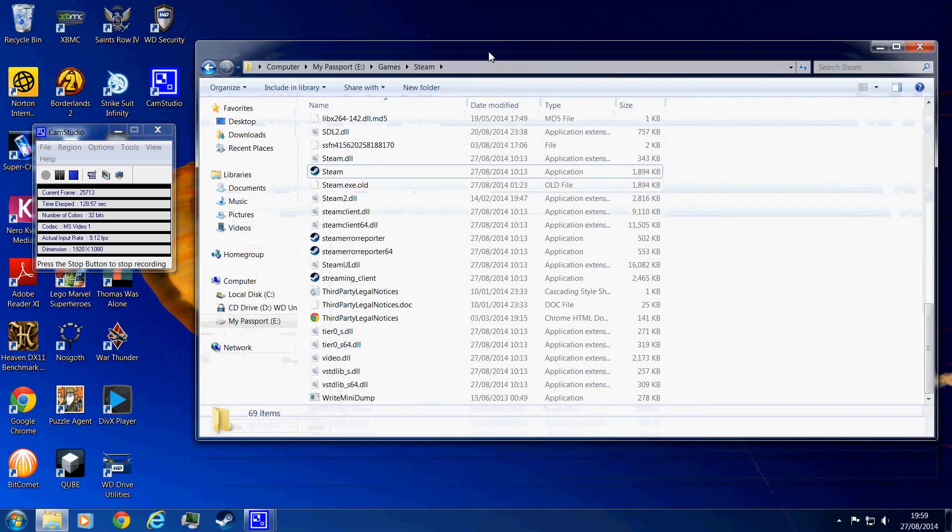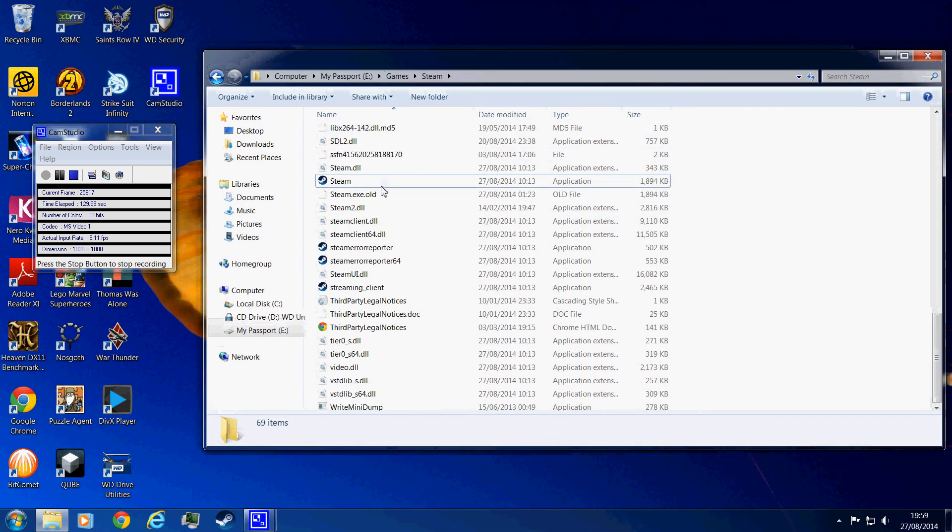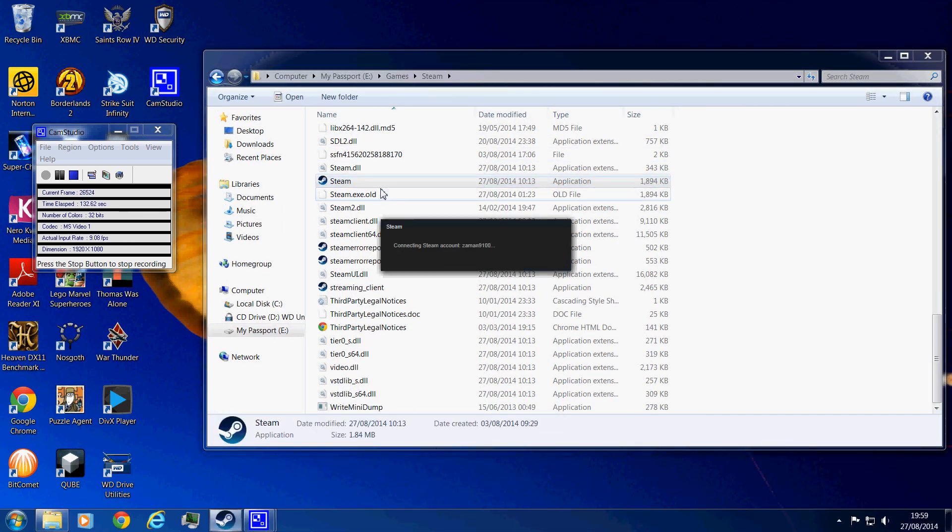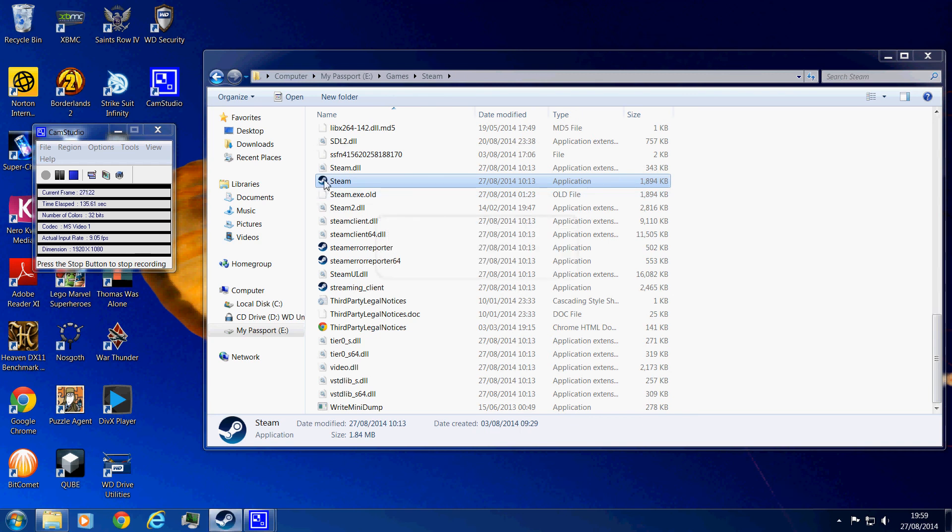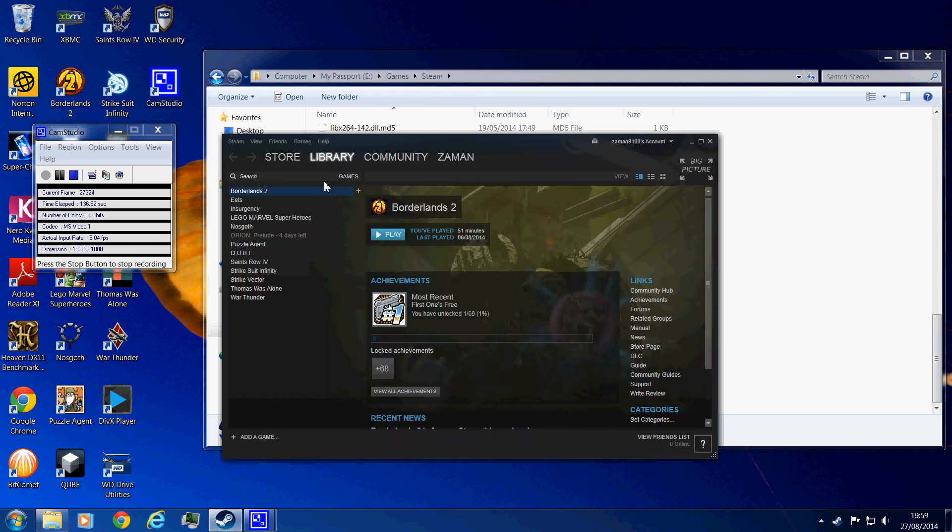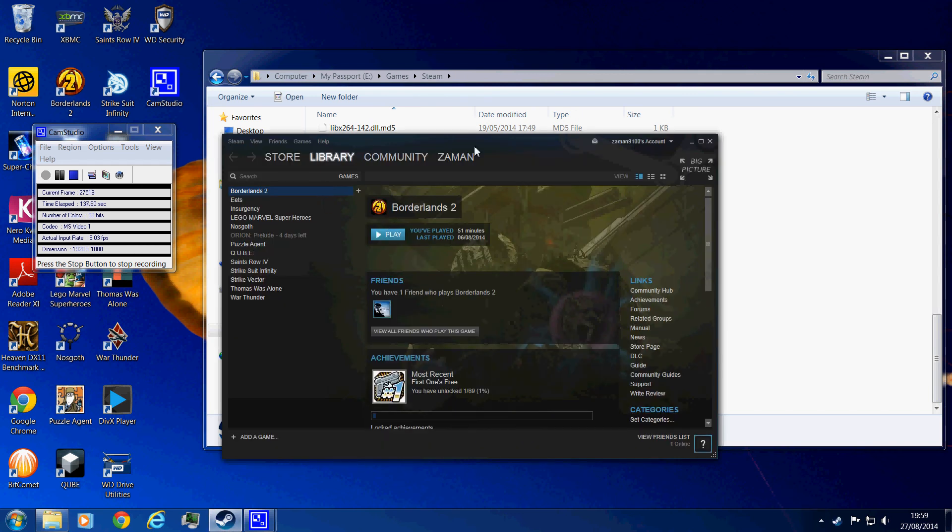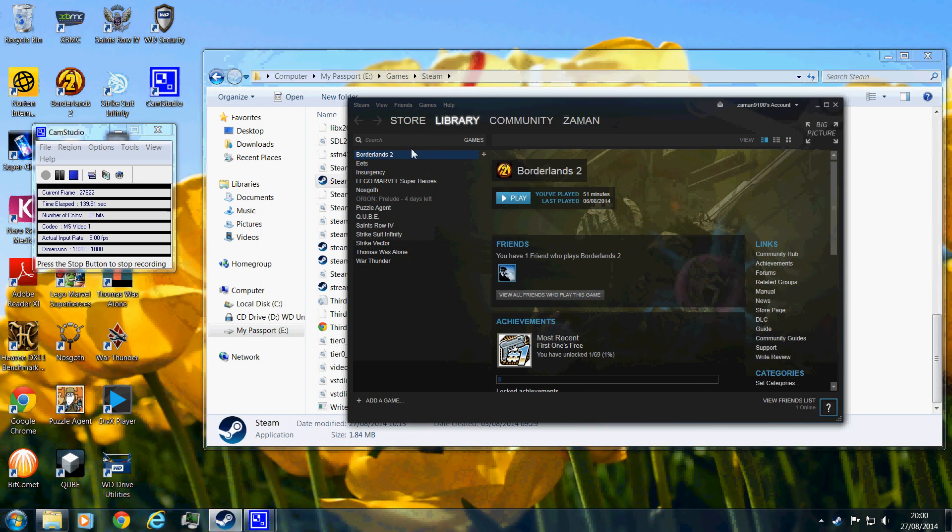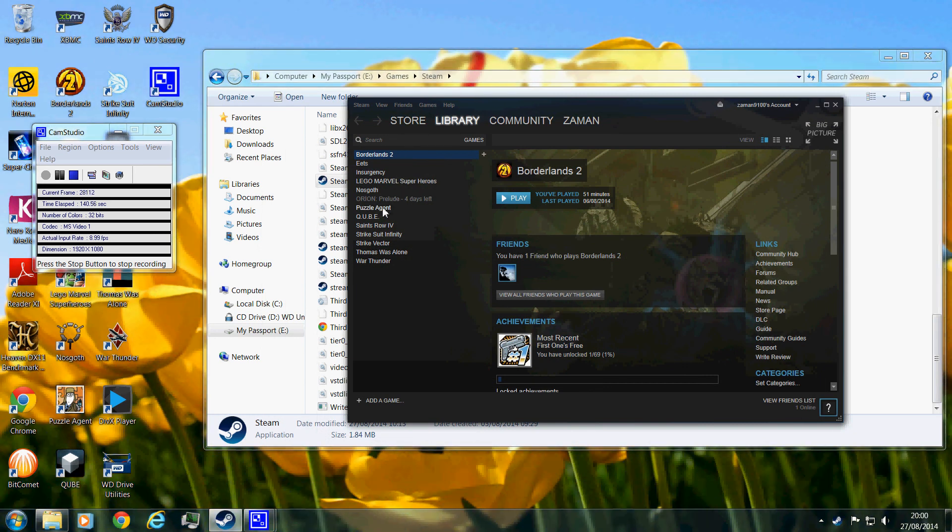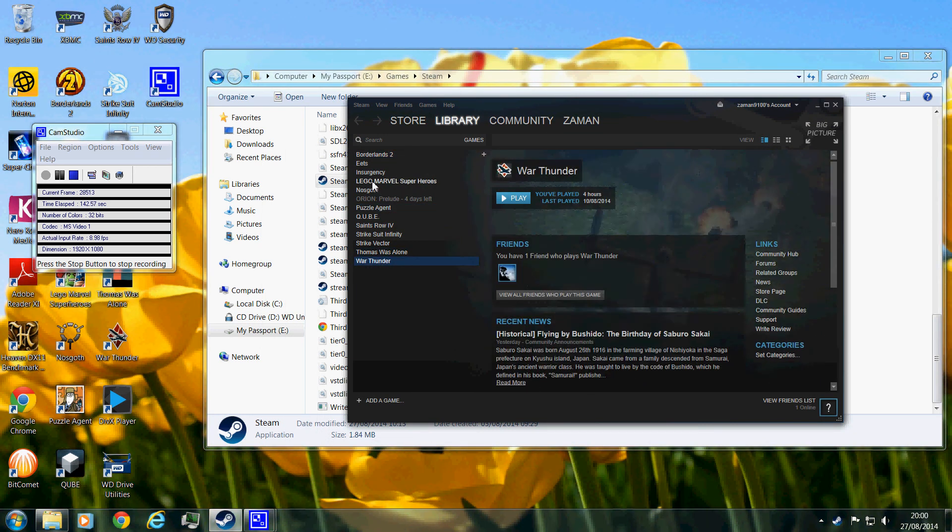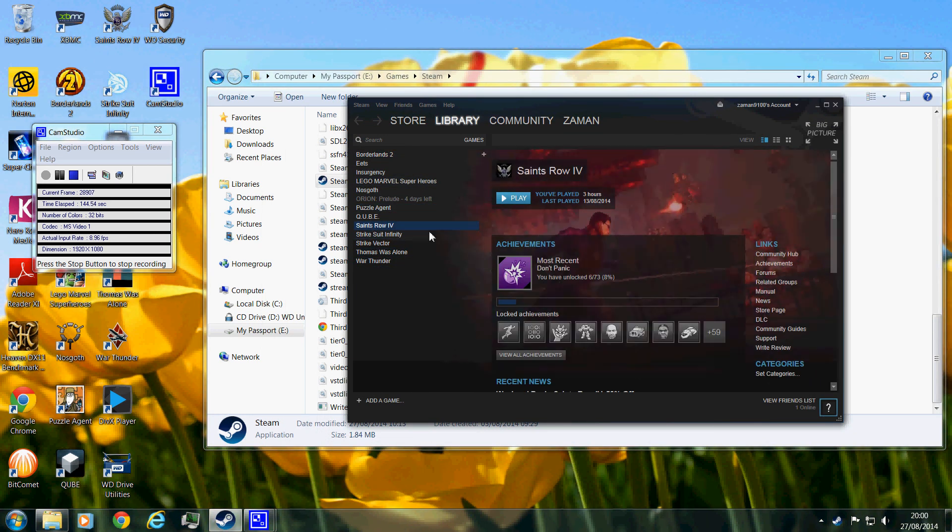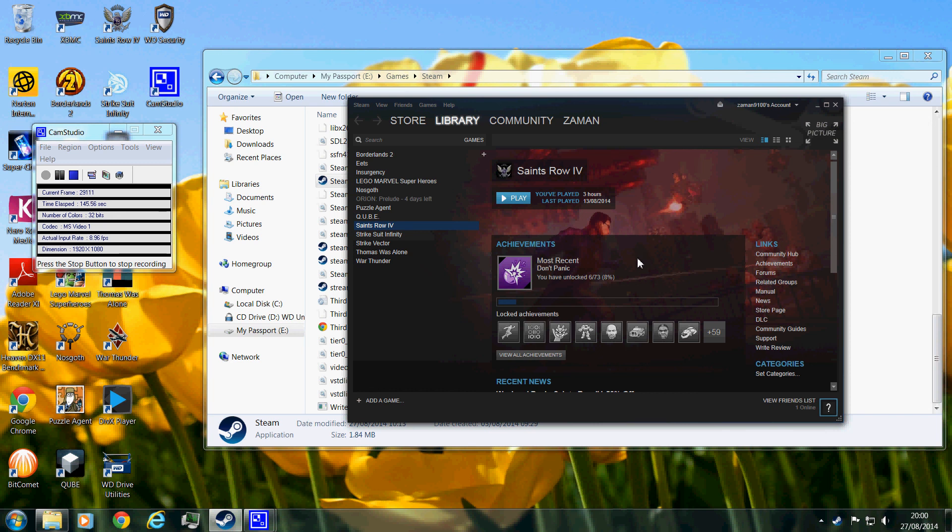And just to show you that it works perfectly fine, I'm going to go on Steam. And if you're wondering why my icon looks weird, it's just because I'm in a part of a beta program. So here, as you can see, everything looks perfectly fine. All games look fine and they play fine.